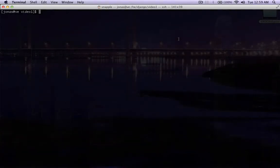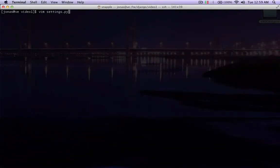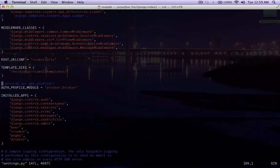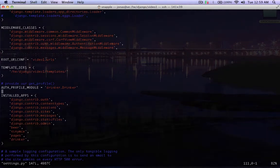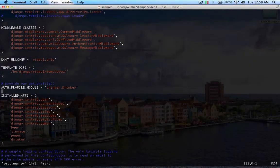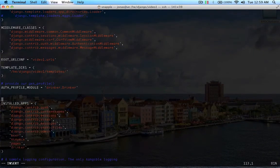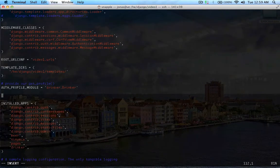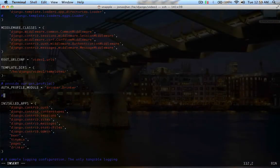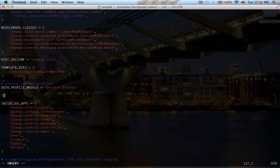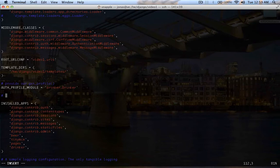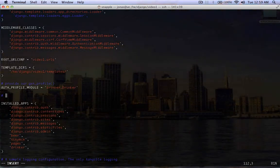So the first thing we're going to do is go into our settings, and from a previous video we have the auth profile module set up, so we need to just set up a few other things for authenticated users.